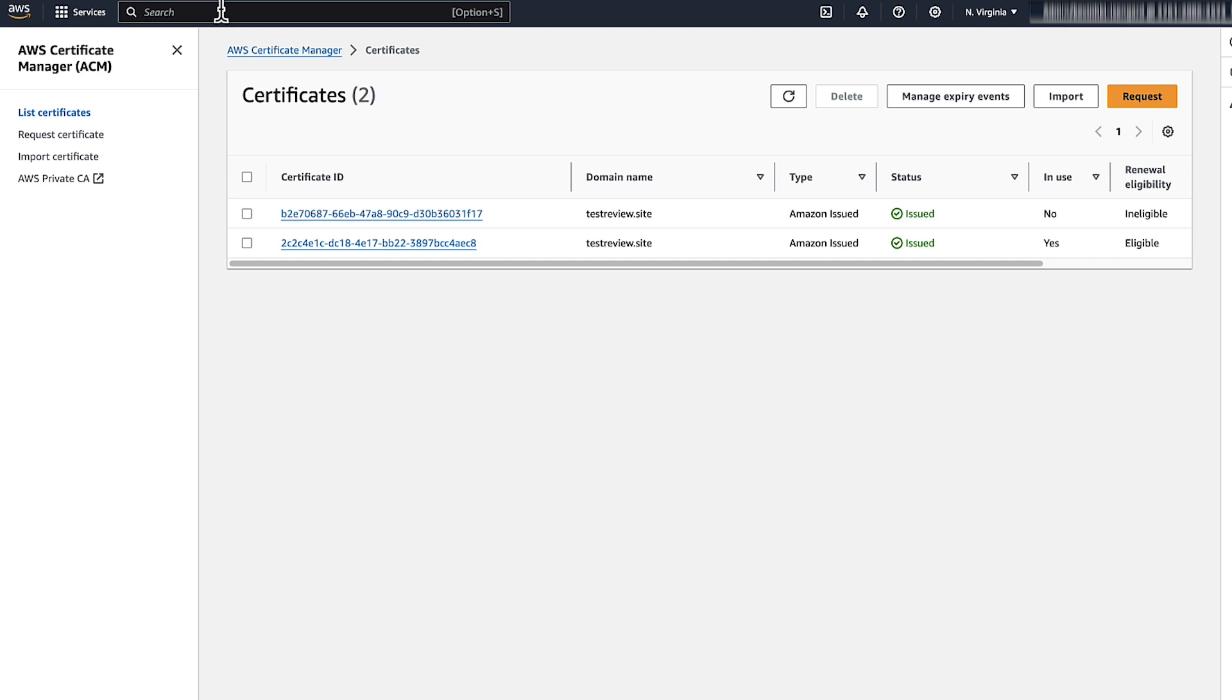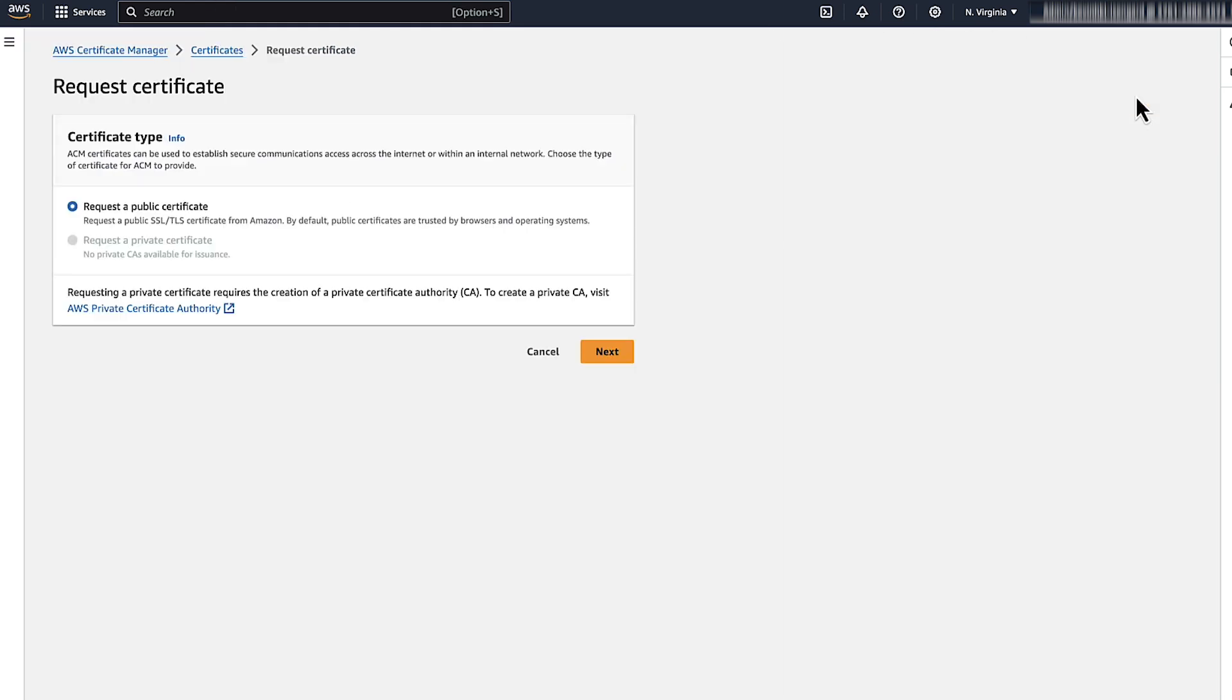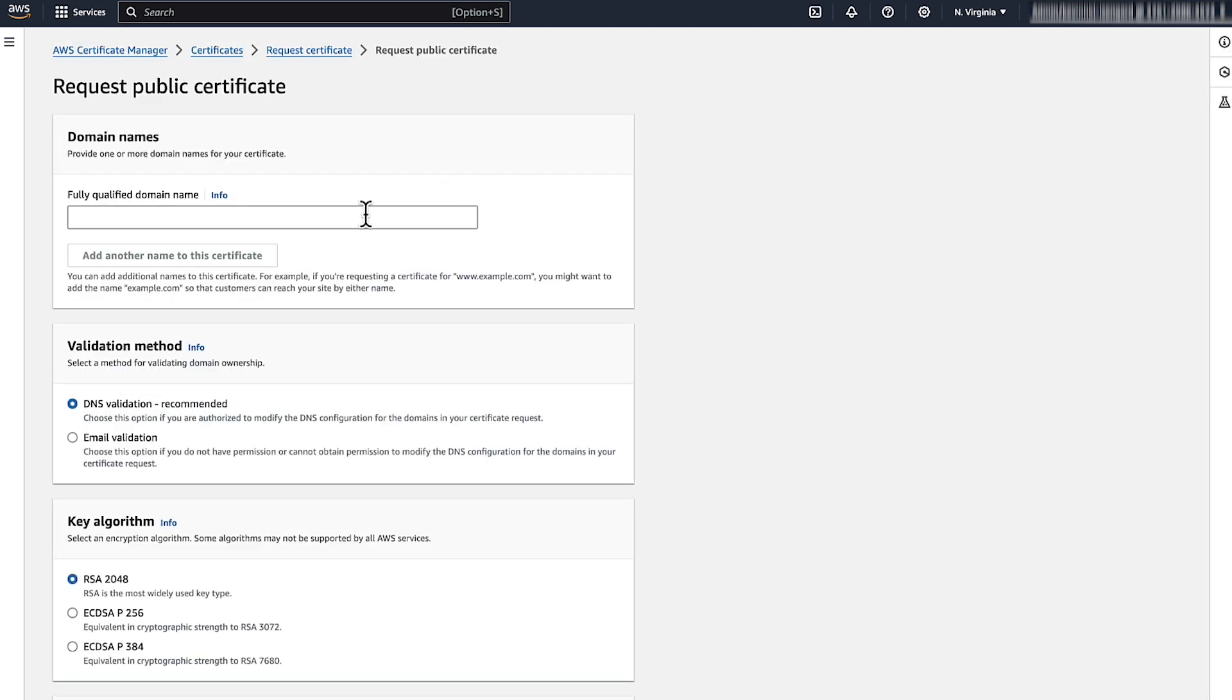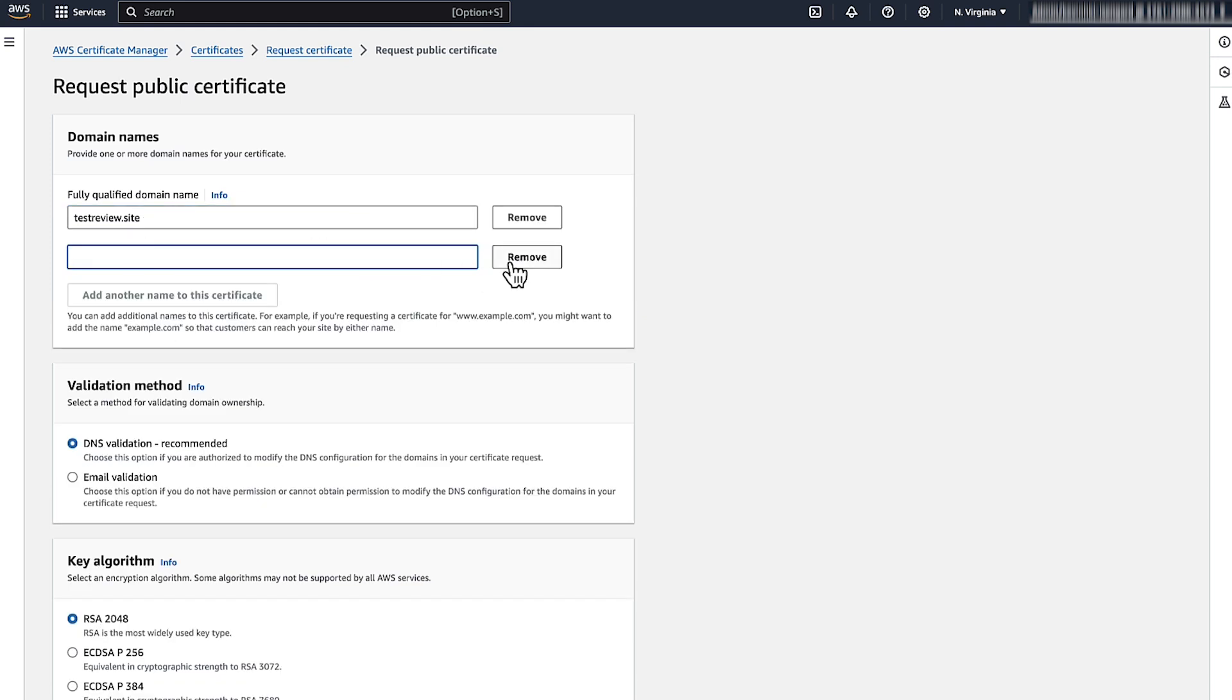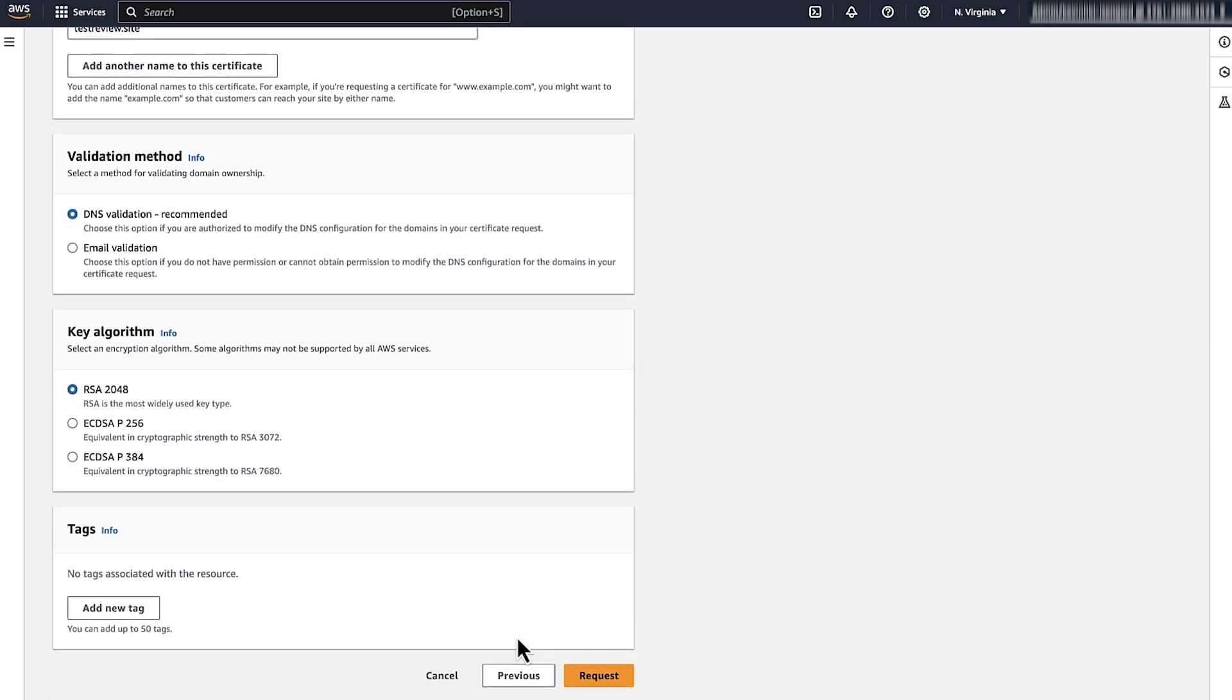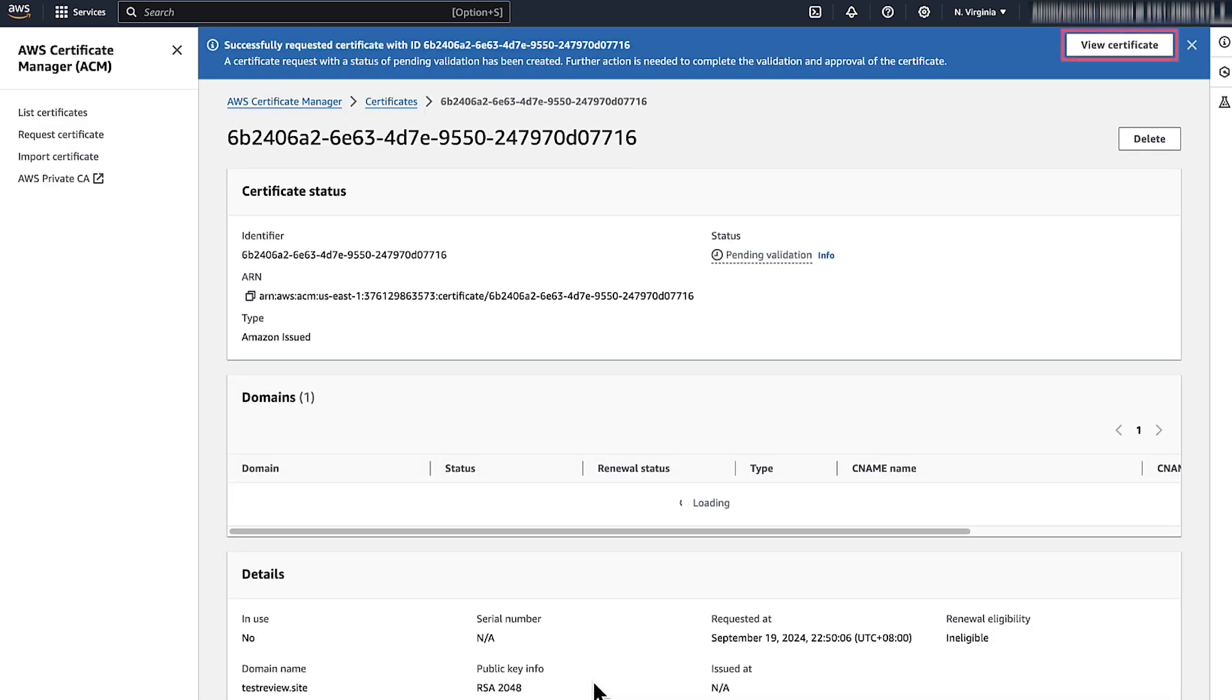If you don't have any certificates, choose Requests. Select Request a Public Certificate and then choose Next. For domain names, enter your domain name. Optionally, you can choose Add another name to this certificate. Select a validation method so that ACM can verify that the domain name that you are requesting the certificate for belongs to you. It is recommended to choose DNS validation method. Now, choose Request.